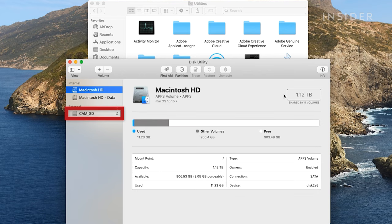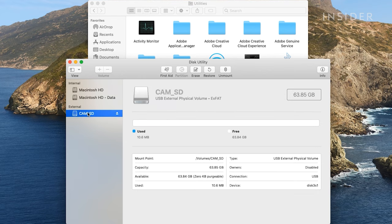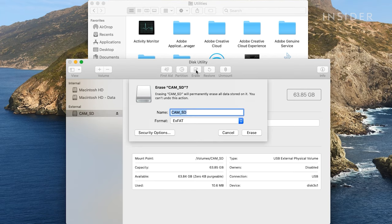In the left side column, click on the SD card. In the upper portion of the window, click Erase.